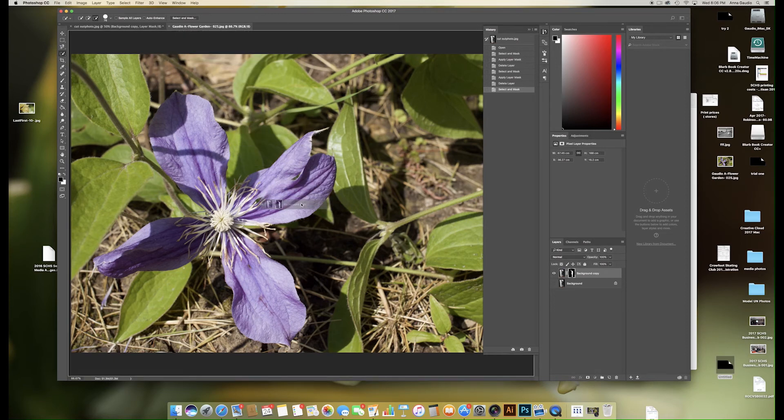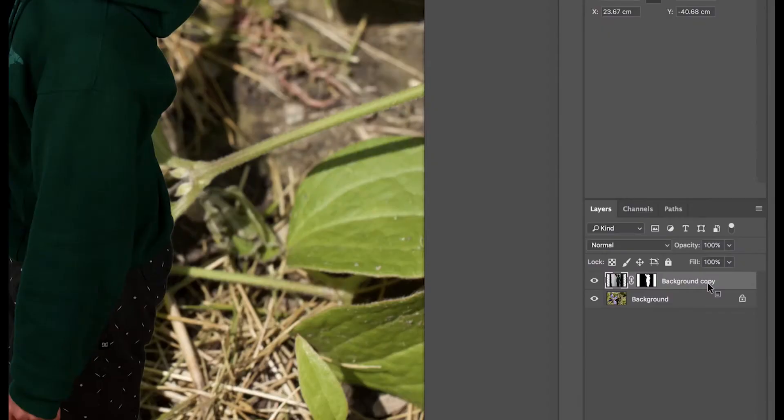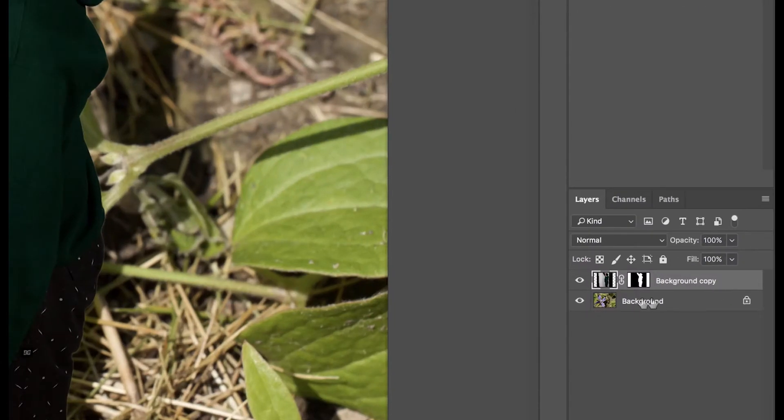Drag down onto the picture and let go and you will see that your figure, the original photo, and the layer mask has been applied.